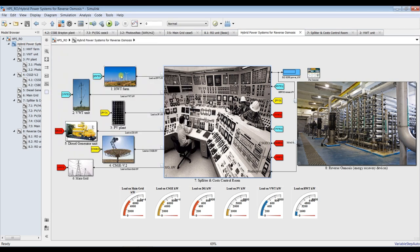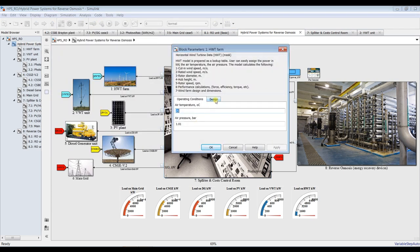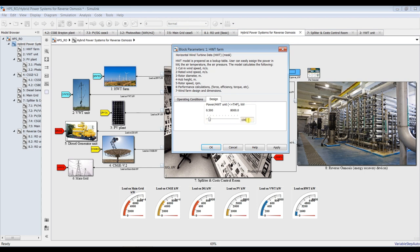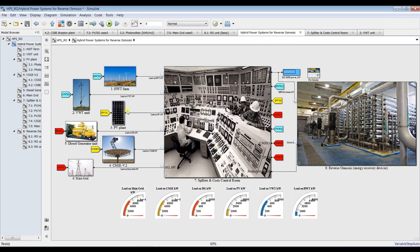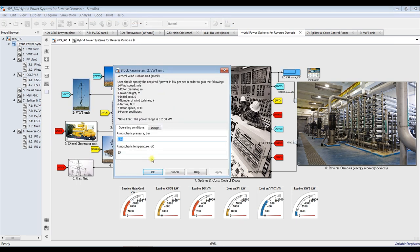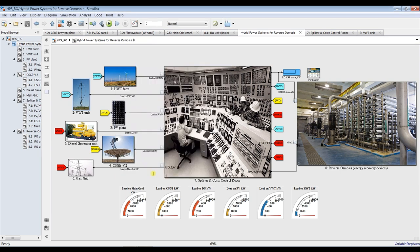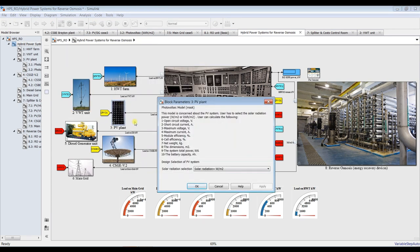For horizontal wind turbine, you can choose your module type. Suppose it's a 100 kilowatt module — it depends on your location. For vertical wind turbine, the upper limit is 50 kilowatts per module, so there's no more than 50 kilowatts per module. For photovoltaic, I will go with watts per meter square.